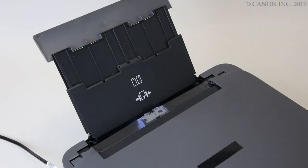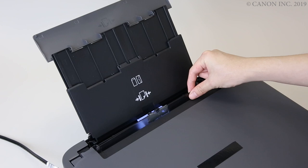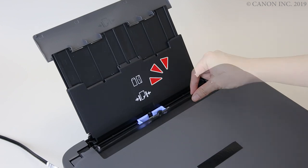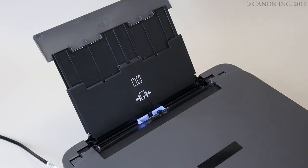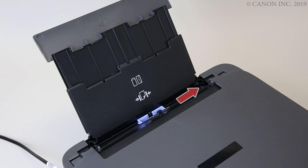Next, open the feed slot cover. Open the paper guides by sliding the right paper guide to the edge.